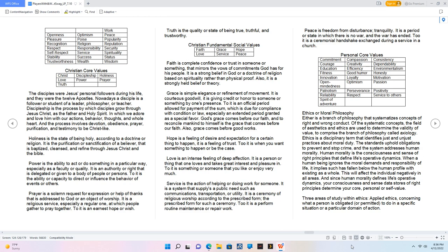Hope is a feeling of desire and expectation for a certain thing to happen, it is a feeling of trust. To it is when you want something to happen or be the case. Love is an intense feeling of deep affection. It is a person or thing that one loves and takes great interest and pleasure in. To it is something or someone that you like or enjoy very much. Service is the action of helping or doing work for someone. It is a system that supplies a public need such as communications, transportation, or utility. It is a ceremony of religious worship according to the prescribed form, the prescribed form for such a ceremony. To it is a perform routine maintenance or repair work. Peace is freedom from disturbance, tranquility. It is a period or state in which there is no war, and the war has ended. To it is a ceremonial handshake exchanged during a service in a church.